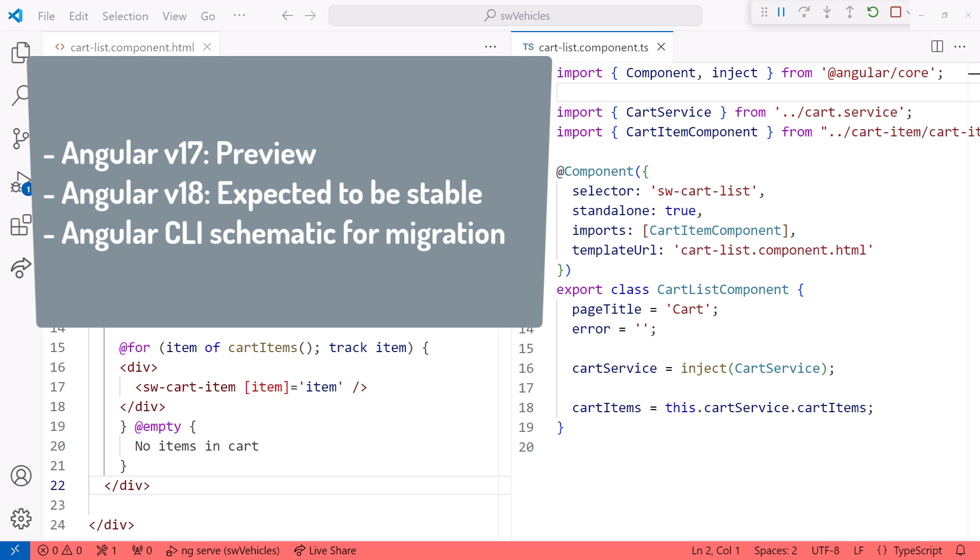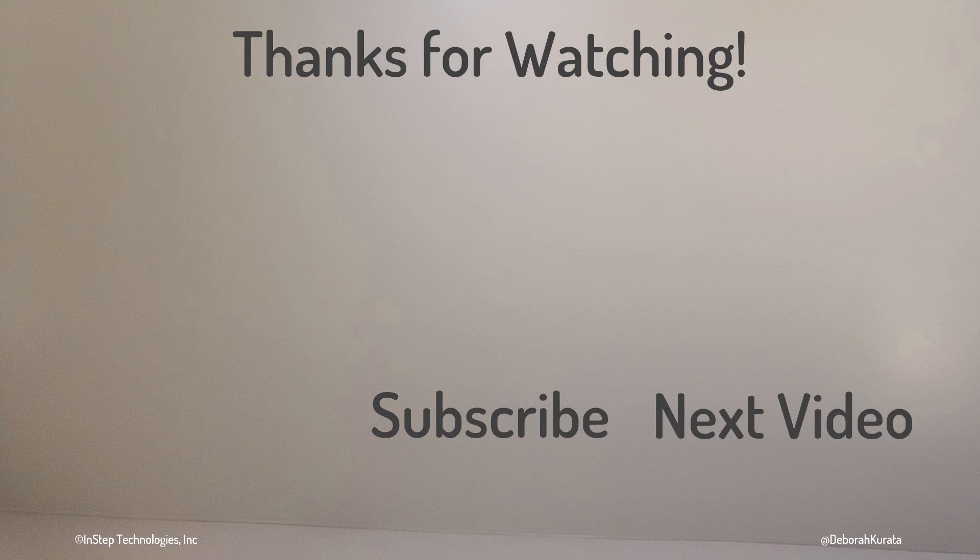I'll cover that in a separate video. Thanks for watching, and I'd appreciate a like and a click on that subscribe button!